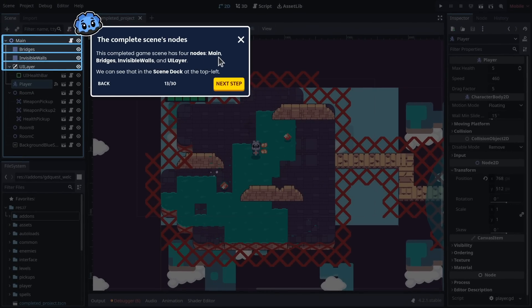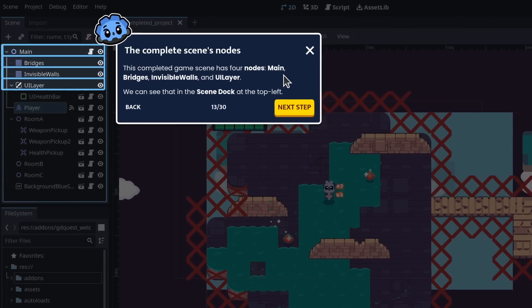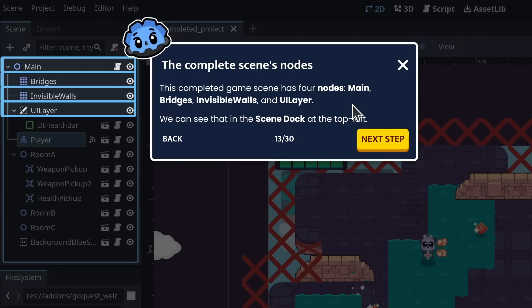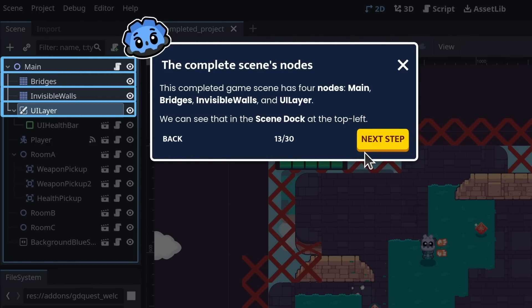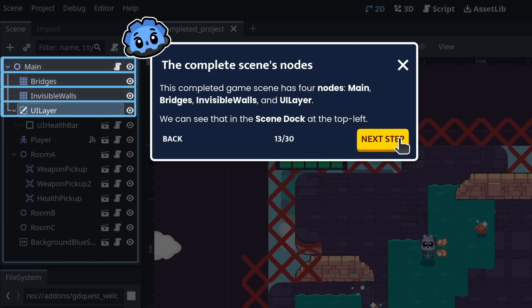This completed scene has four nodes: Main, bridges, invisible walls, and UI layer. We can see that in the scene dock at the top left.